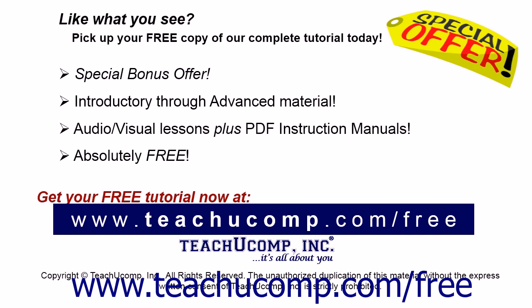Like what you see? Pick up your free copy of the complete tutorial at www.teachucomp.com/free.